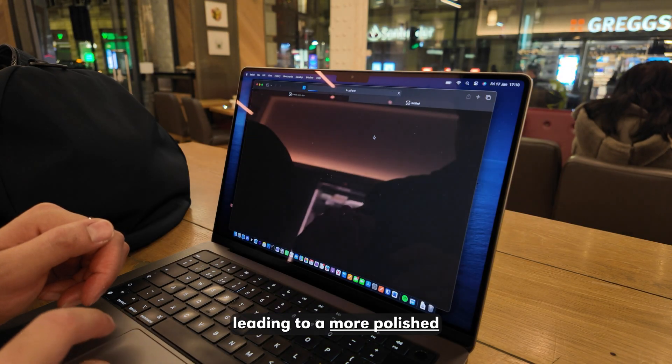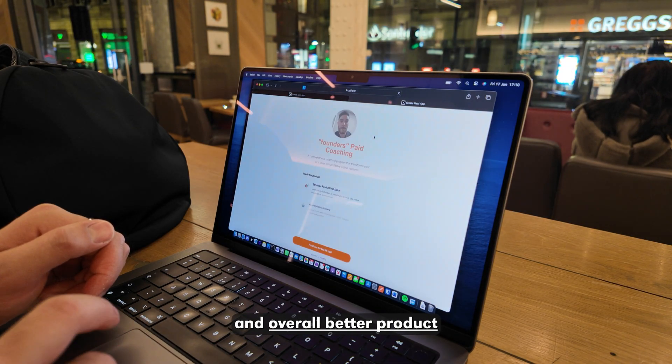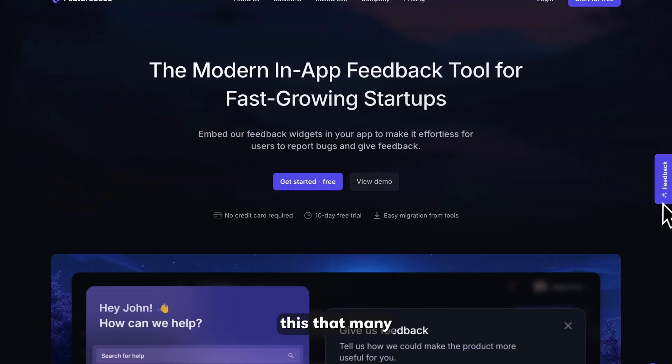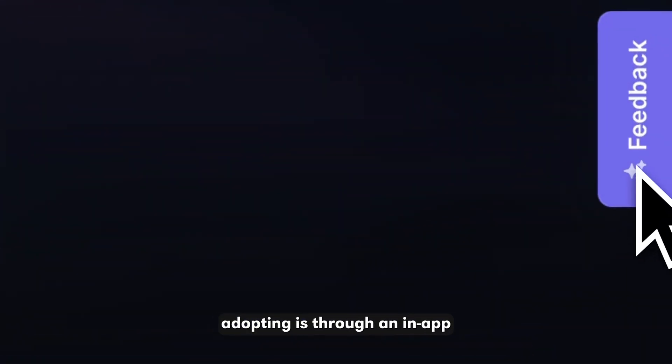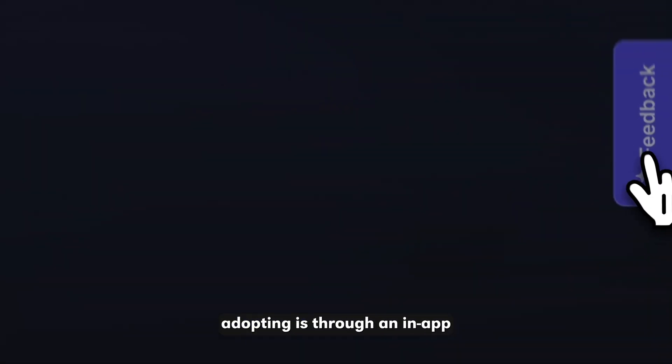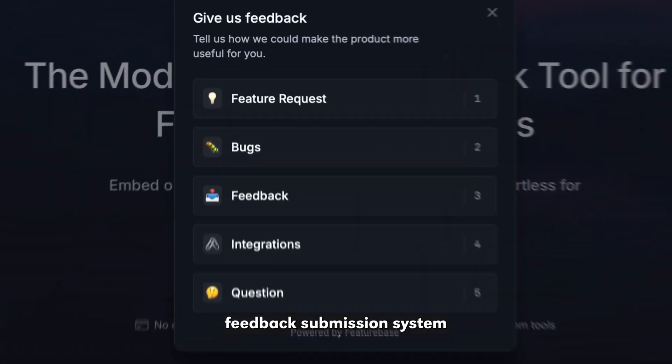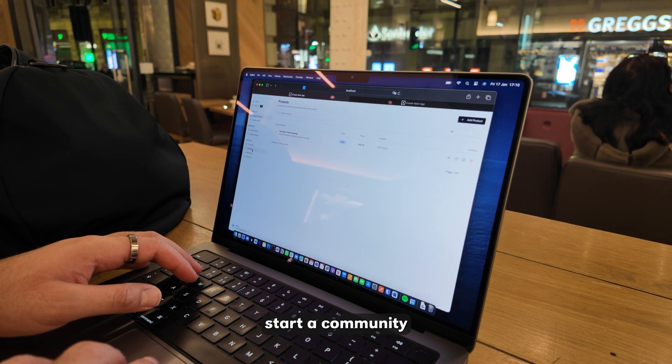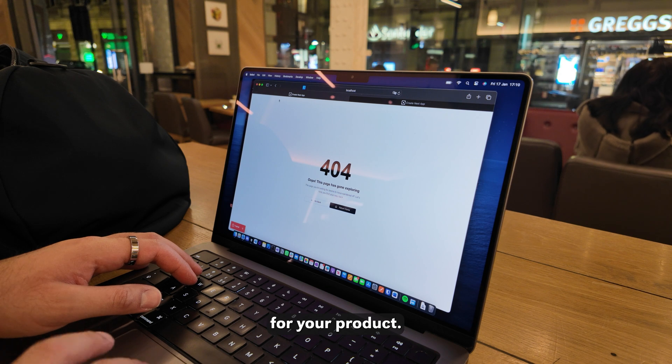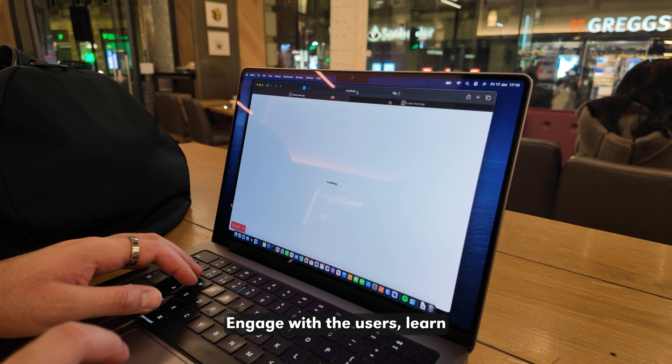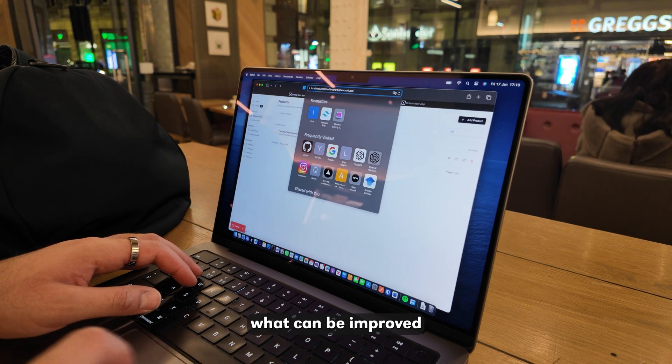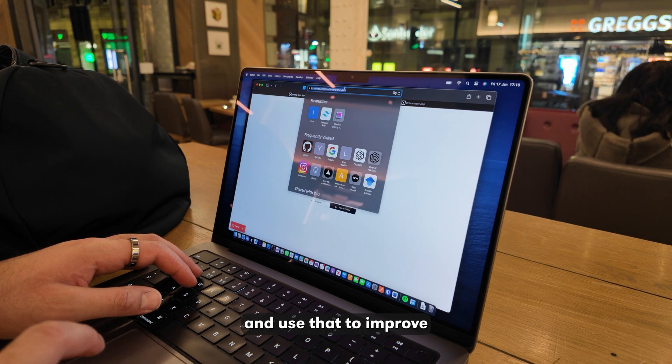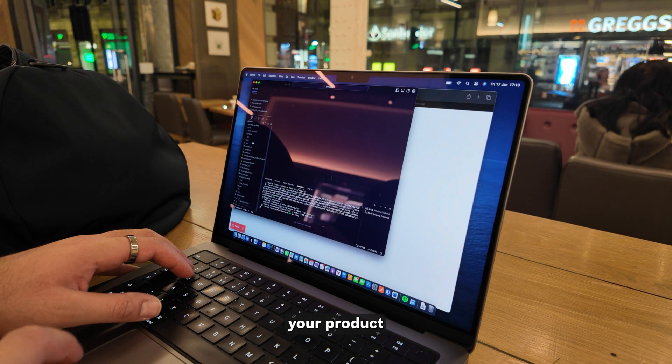This feedback will allow you to improve and refine your product over time, leading to a more polished and overall better product. The best way to do this that many people are currently adopting is through an in-app feedback submission system, or even better, start a community for your product. Engage with the users, learn what can be improved based on their experiences, and use that to improve your product.